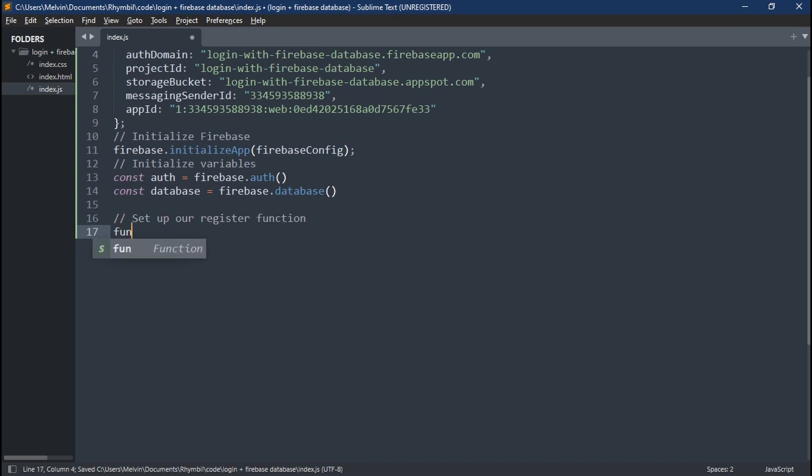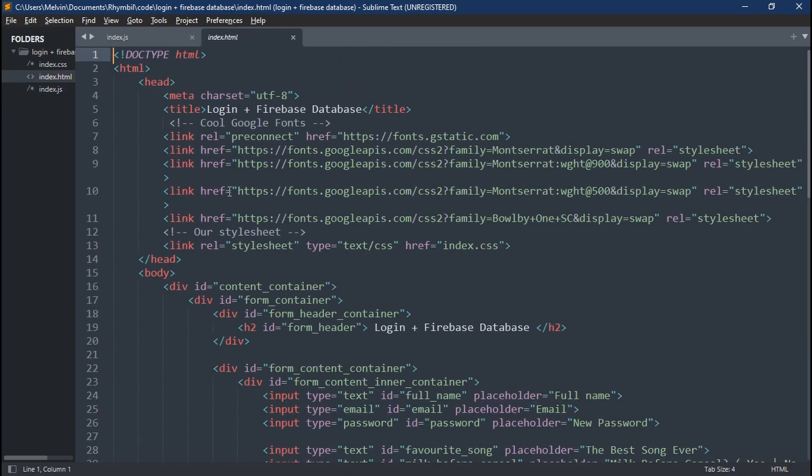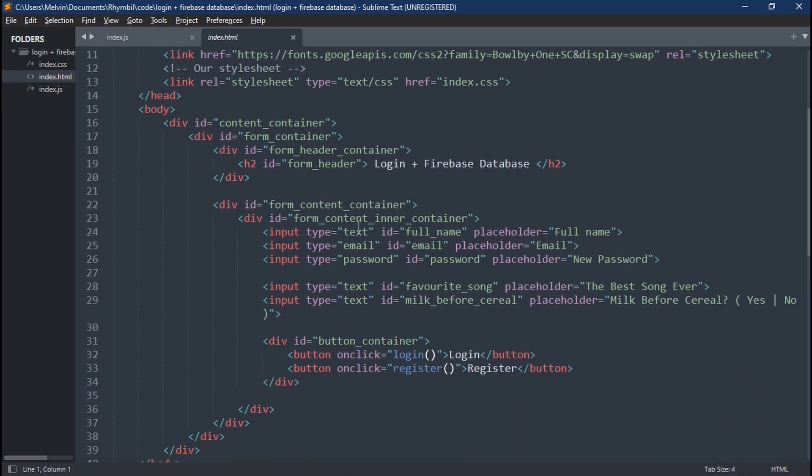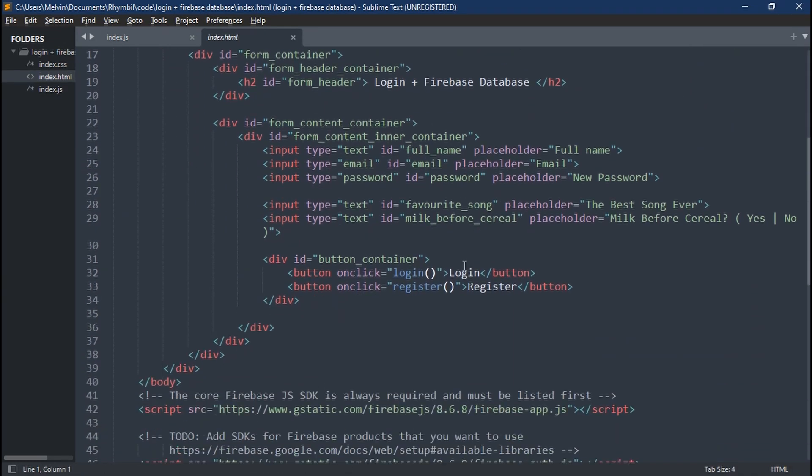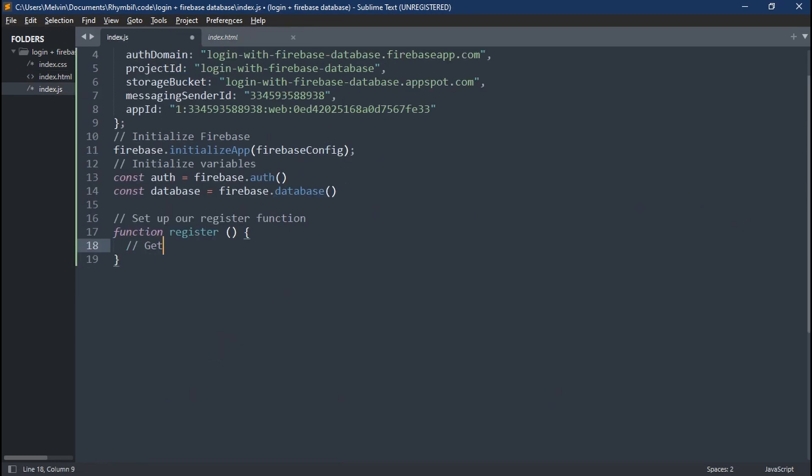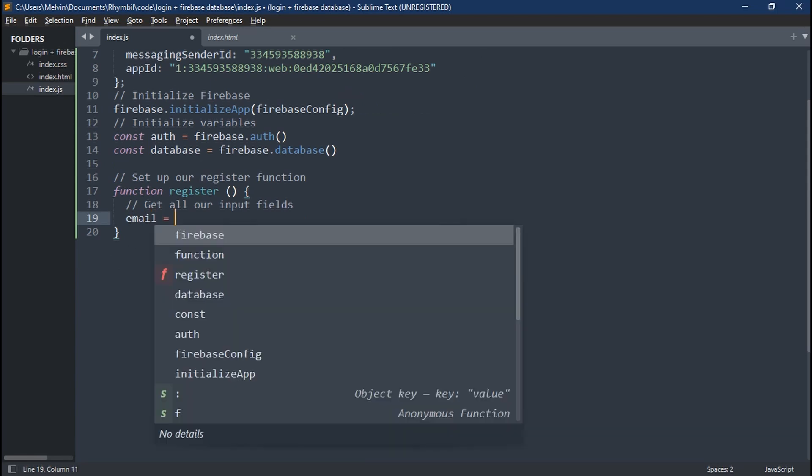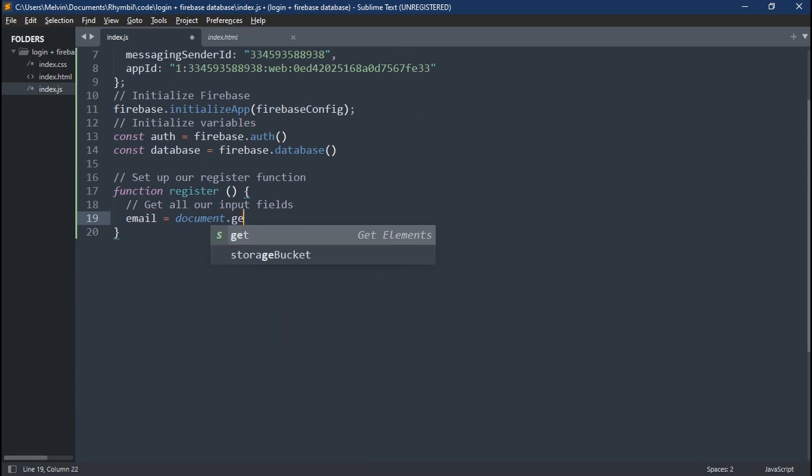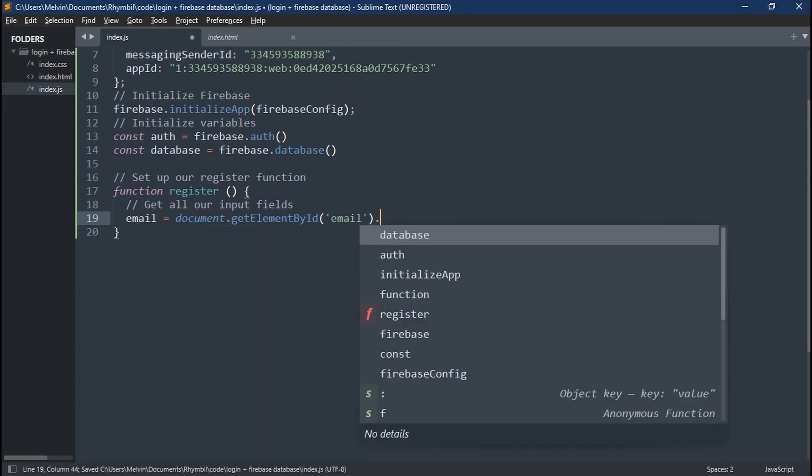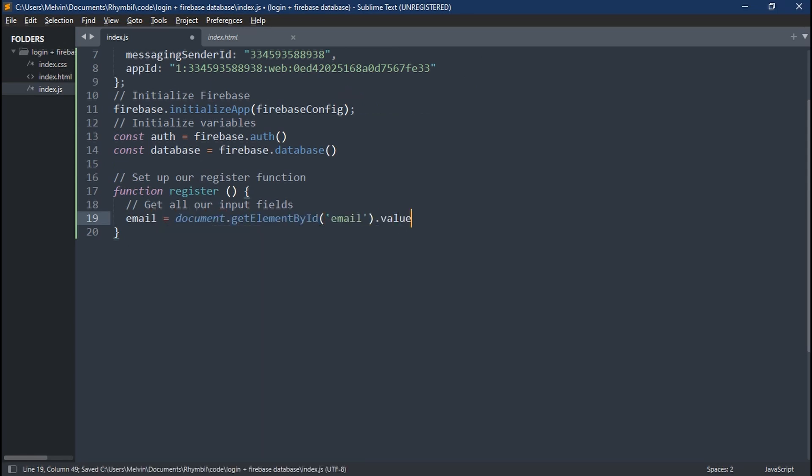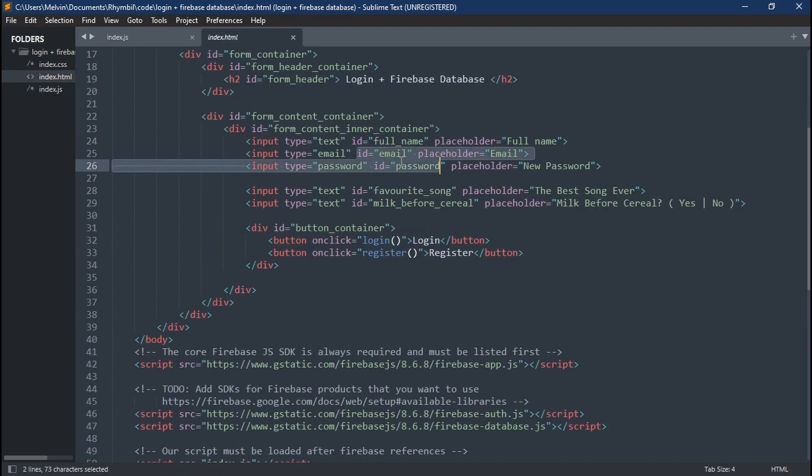So now we're going to set up our register function, which is going to register new users to our website. And don't forget, we're calling the function register in our HTML button. Great. So the first thing we're going to do is to get all the input fields we have in our HTML file. So that includes our email, password, full name, etc.